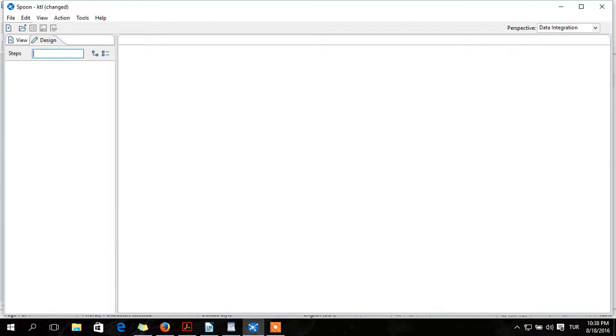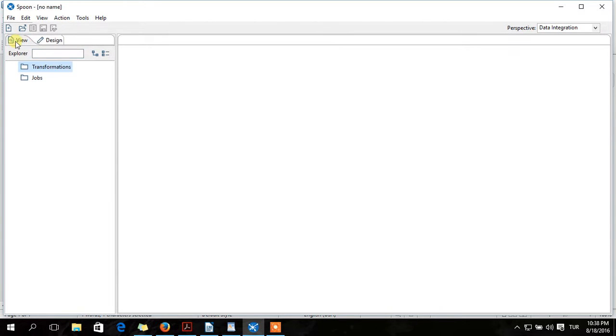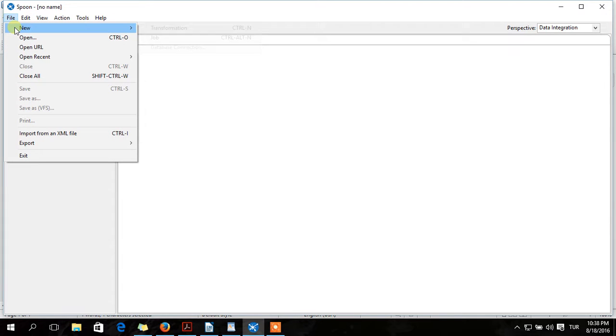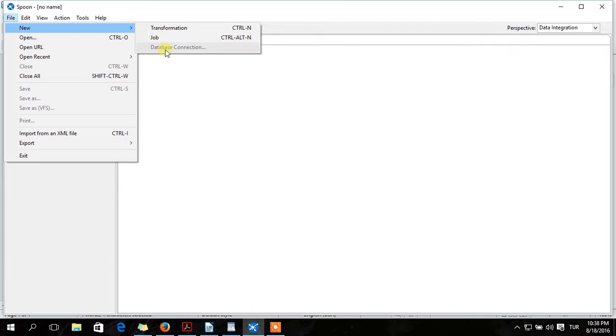This is Data Integration Platform. This is Canvas. We have View Panel and Design Panel. We have Transformation, Job, and Database Connection.